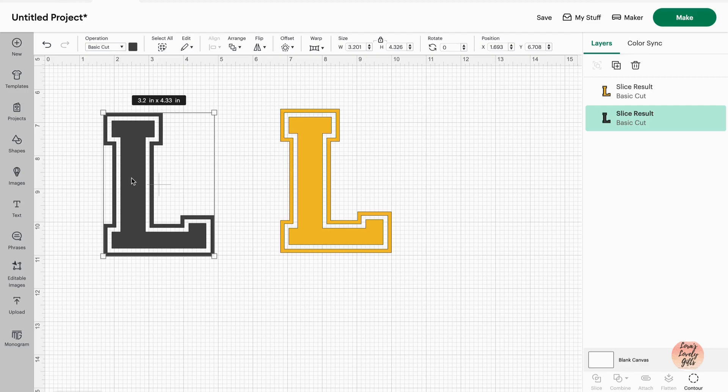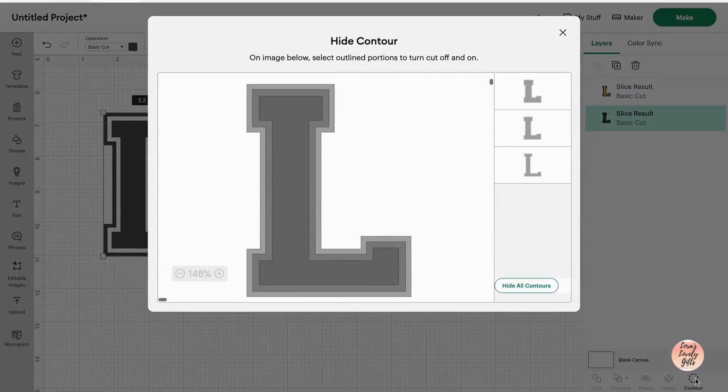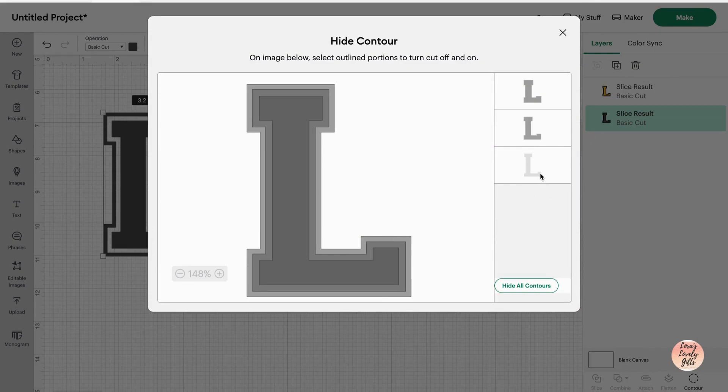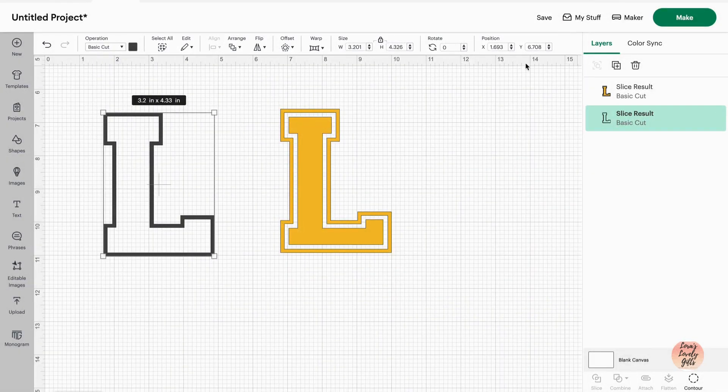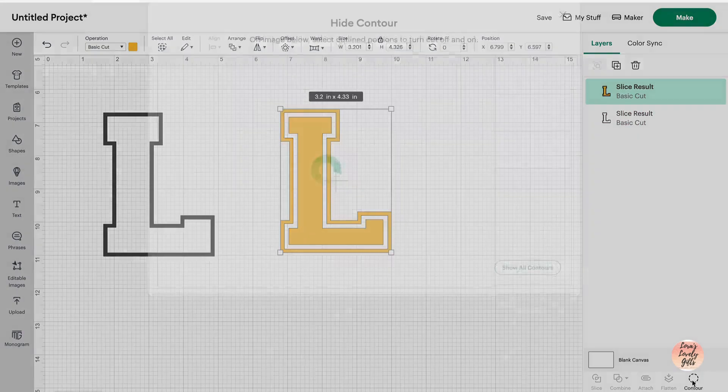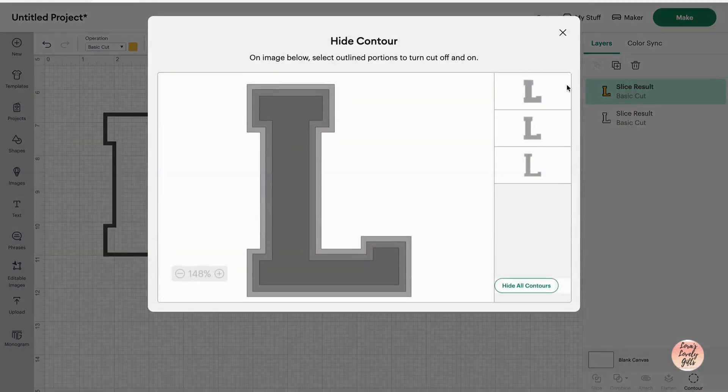I'm going to change the color just to make it a little bit easier to see which one we're dealing with. So let's start with our first L, our gray one. We're going to go to the contour screen, and this one is simple. We want the outline, so we're just going to get rid of that inside L.